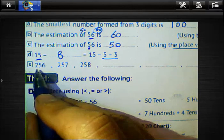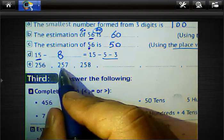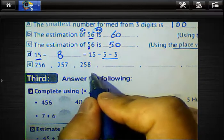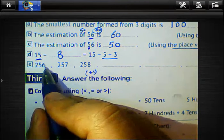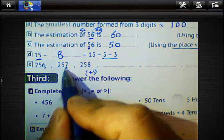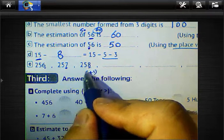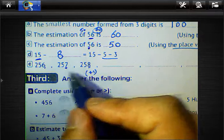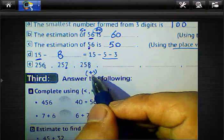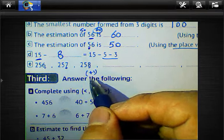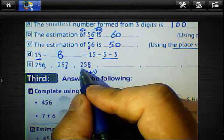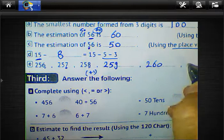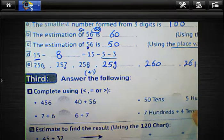Letter E: the sequence 256, 257, 258... What is the rule? The rule is add 1 each time: 6 becomes 7, 7 becomes 8. So the next numbers are 259, 260, 261.